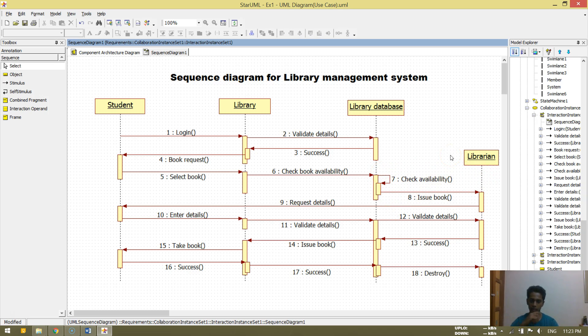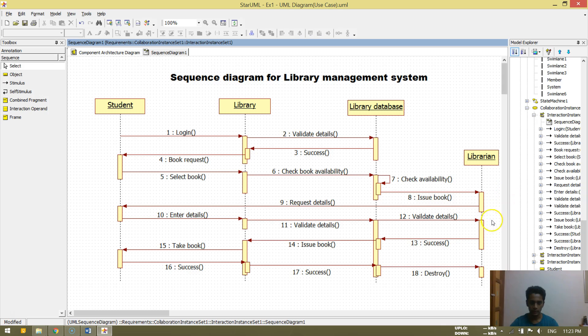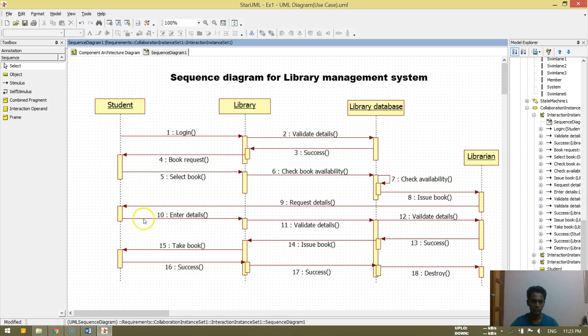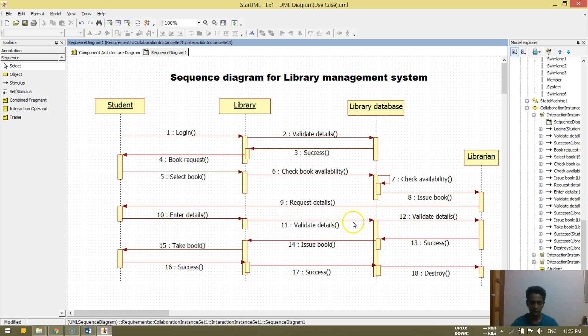So it's being available right now, but the librarian is issuing the book from the library database. He is getting the records. Then he is getting the records, so requesting the details to the customer, that is the student. Then entering, student enters the details.